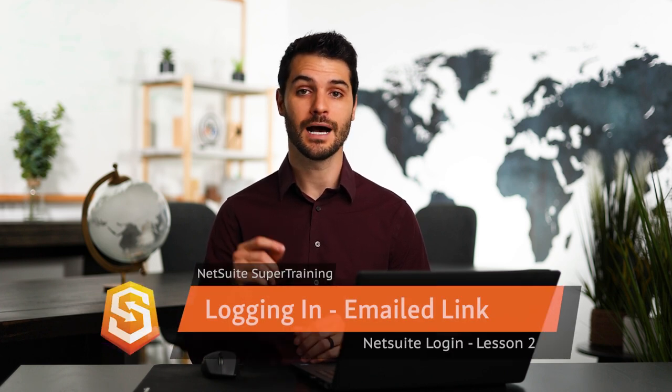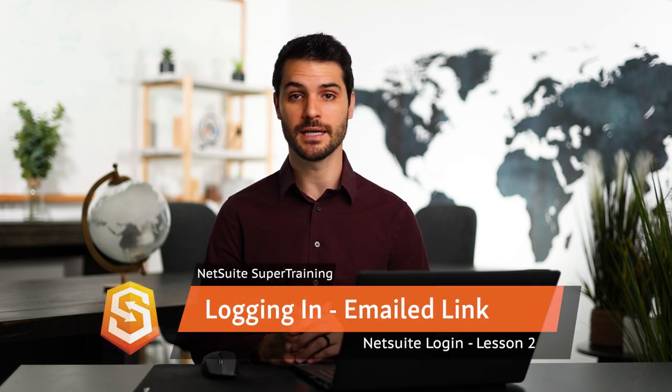Welcome back. In the last lesson, I showed you how you would log into NetSuite for the first time if your administrator had given you a temporary password allowing you to log in.